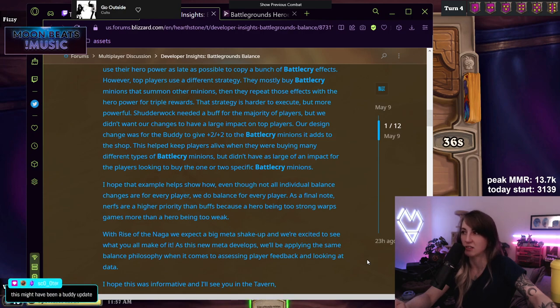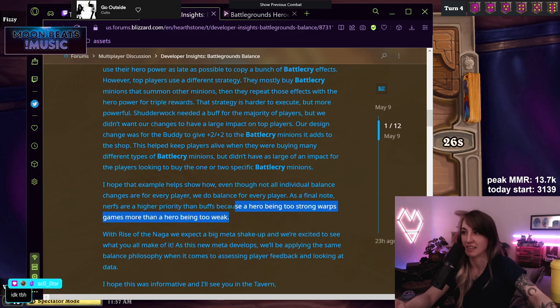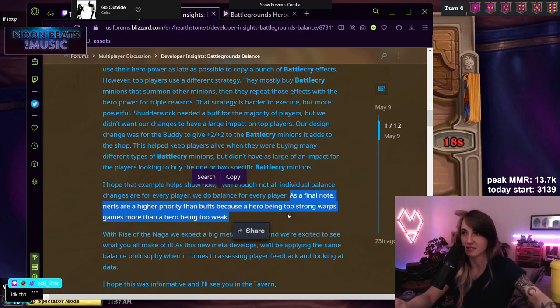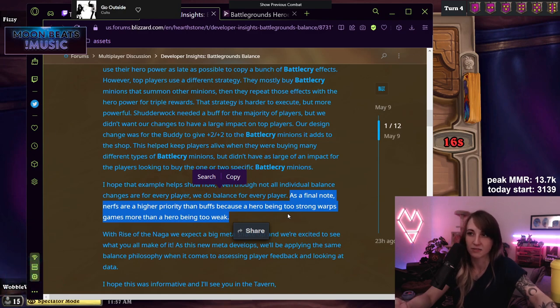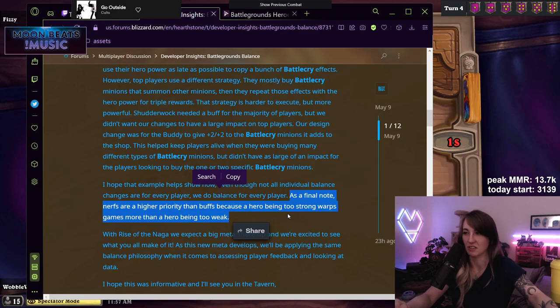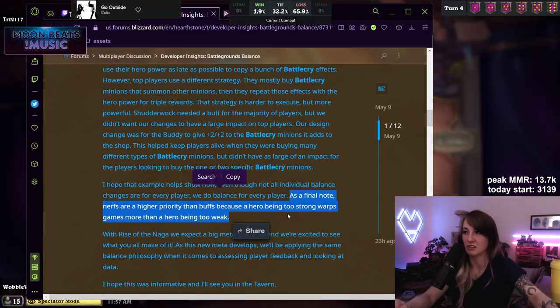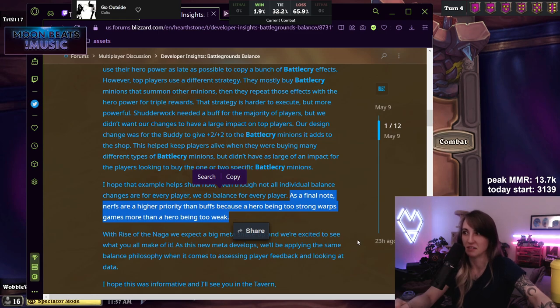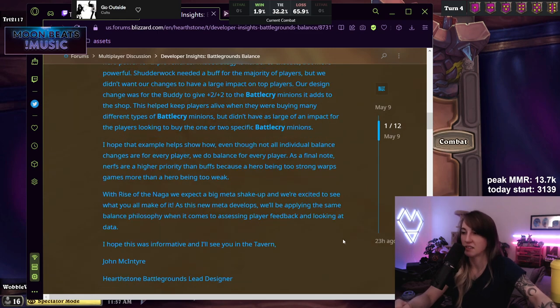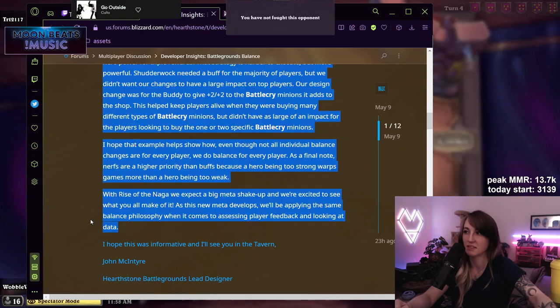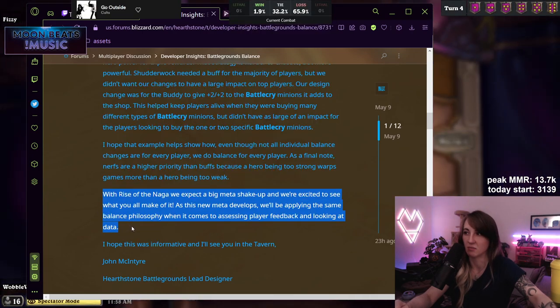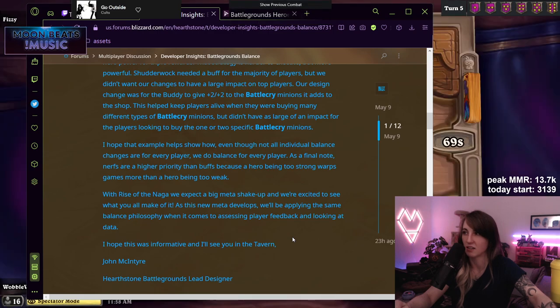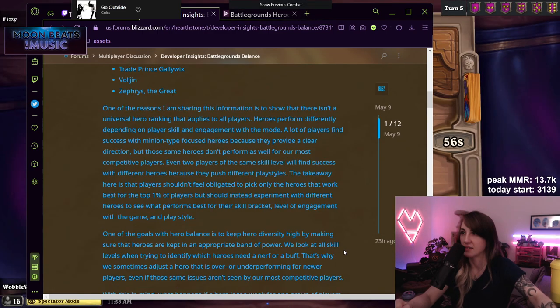As a final note, nerfs are a higher priority than buffs because a hero being too strong warps games more than a hero being too weak. I think it warps data, which I mean if you don't play test then data is the only feedback you have for your game. You're not getting the data of people who just had no chance in the game or had to struggle to get fourth or fifth because their hero sucked. So you would see overtuned heroes reflected in the data more for sure, but not really in the gameplay experience in my opinion. With Rise of the Naga we expect a big meta shakeup and we're excited to see what you all make of it. As this new meta develops we'll be playing the same balance philosophy when it comes to assessing player feedback and looking at data. He was just saying like we're not gonna change the way we balance this game. We're not gonna listen to your feedback at all. And we're just gonna keep doing what we're doing.